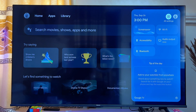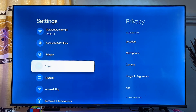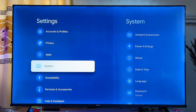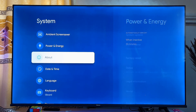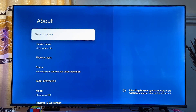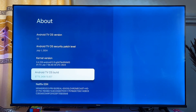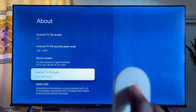Click on the settings icon just close to your profile, then scroll down until you get to System and click on it. Then scroll down until you get to About and click on it. At this point, scroll down until you get to Android TV OS Build.